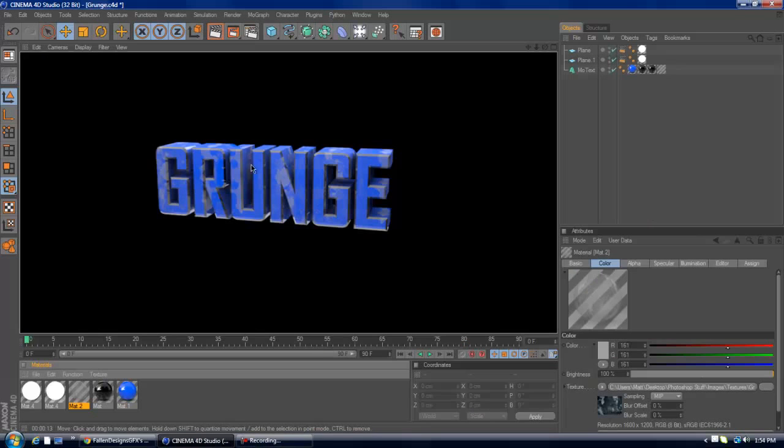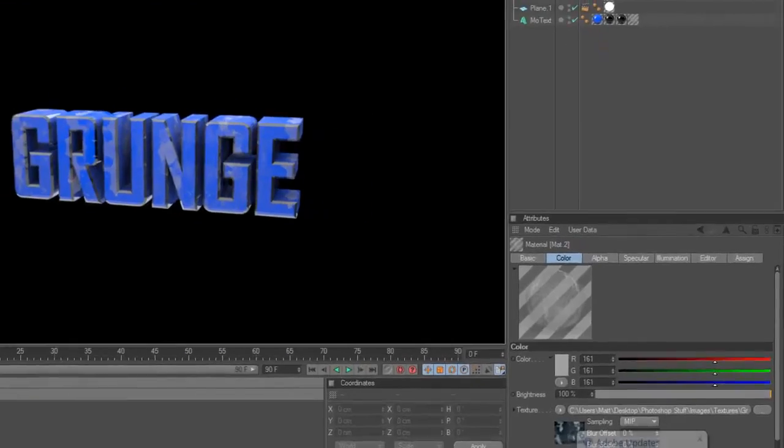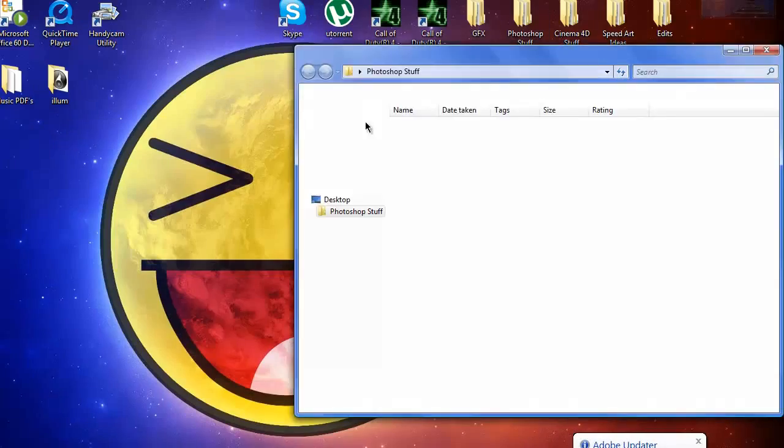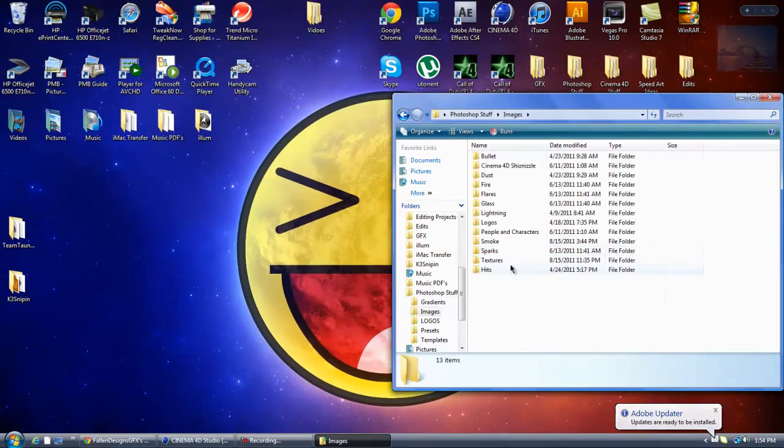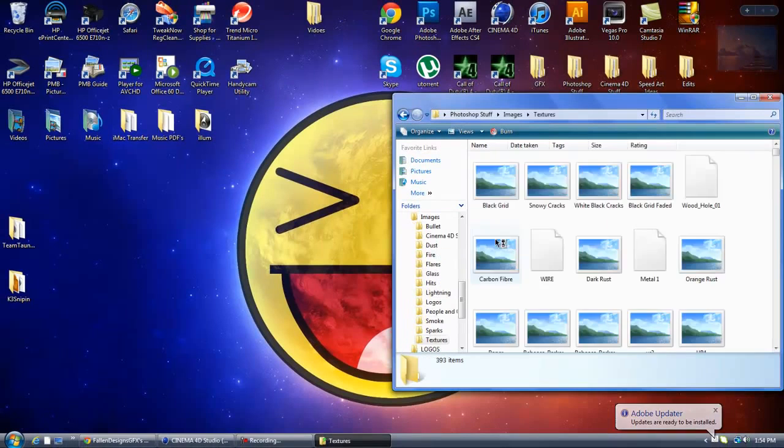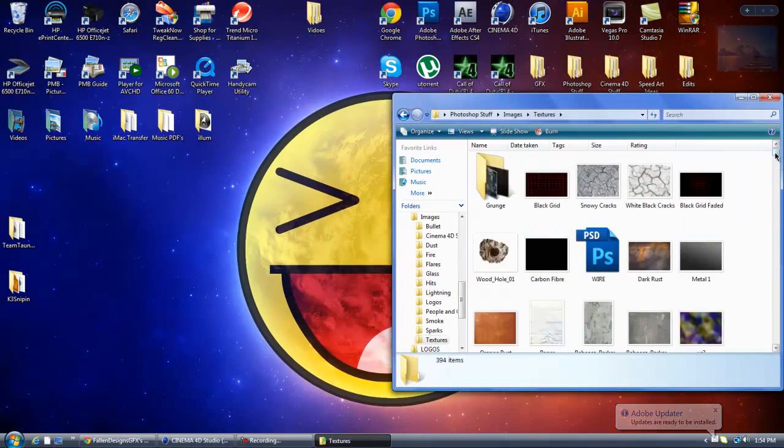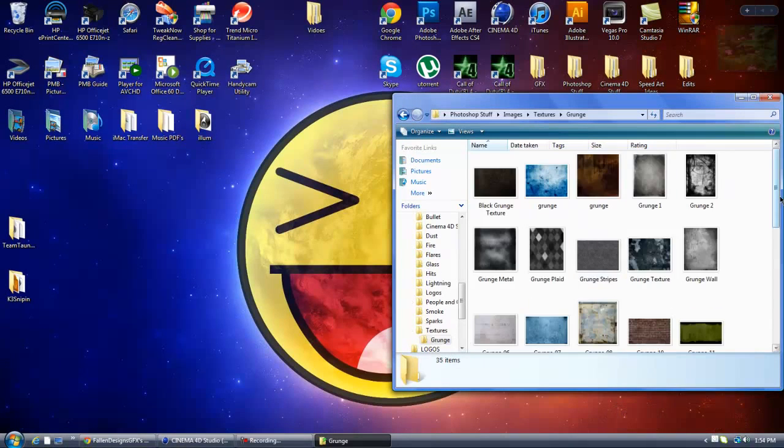We will be learning how to do a grunge texture in Cinema 4D, and first you want to make sure you have some grunge images, like I have some images here that I found on the internet. Here it is. And these are all my grunge images.